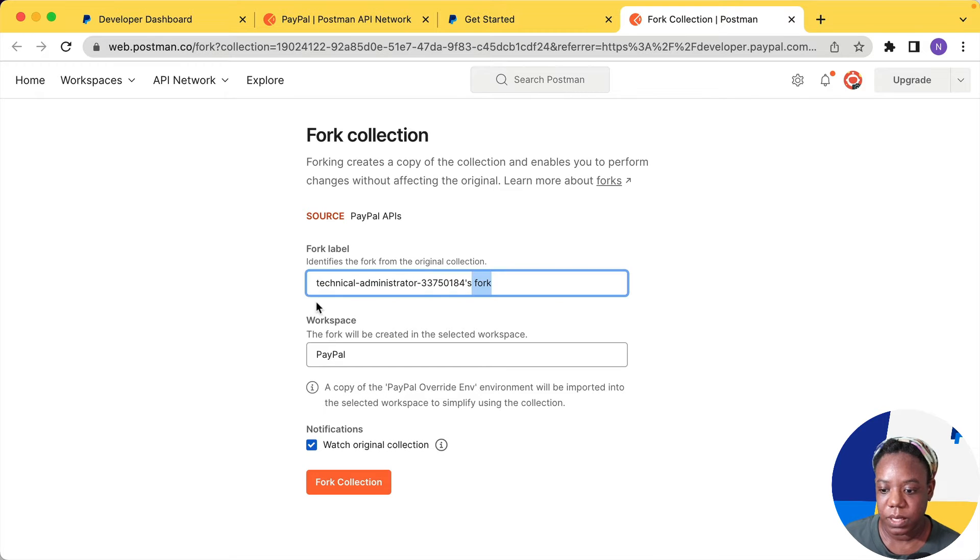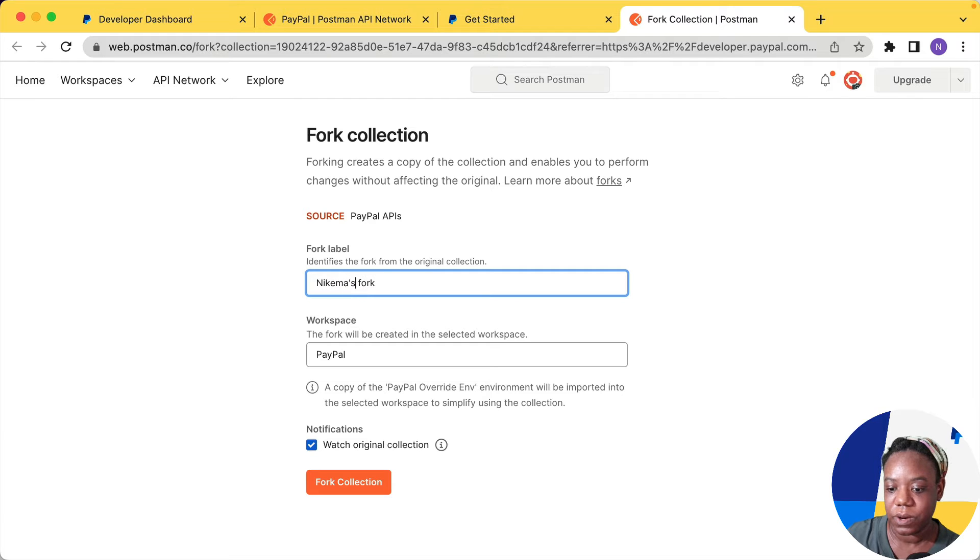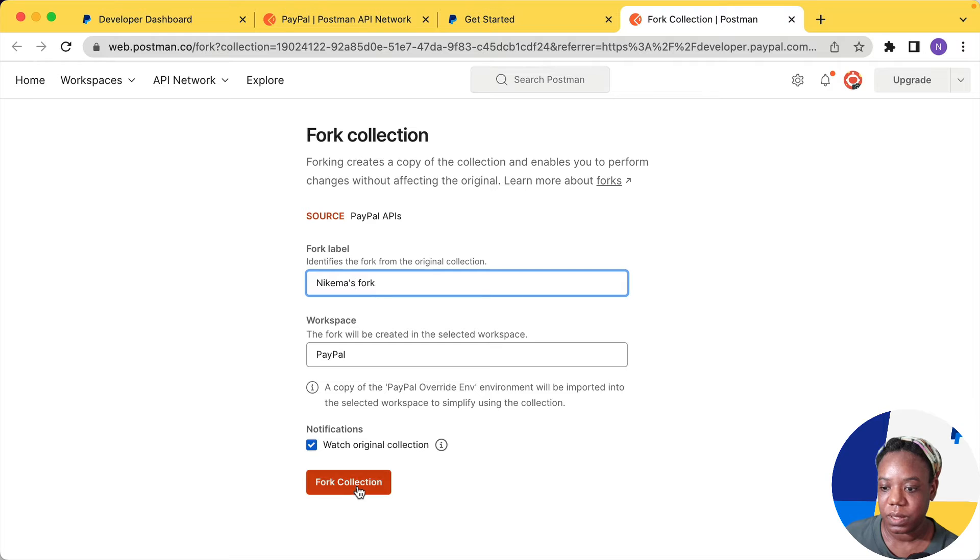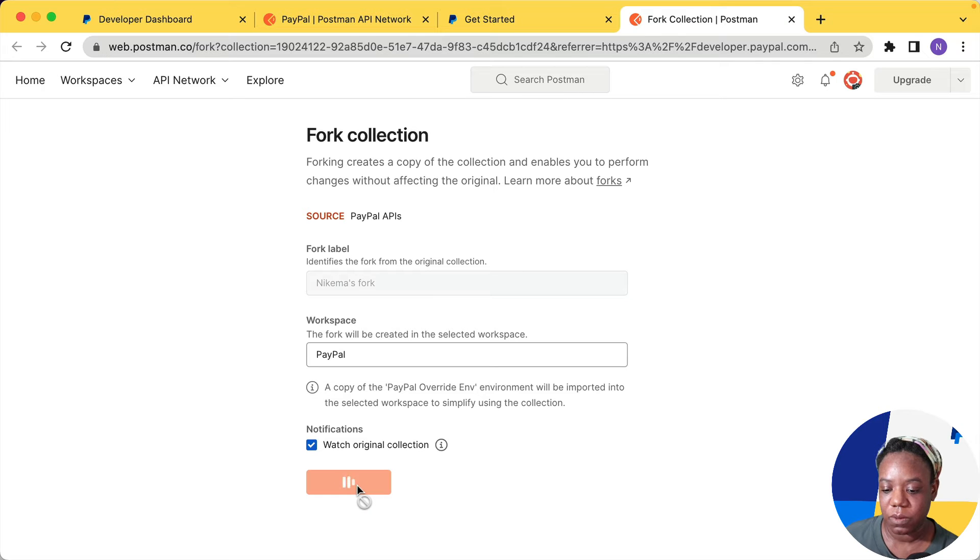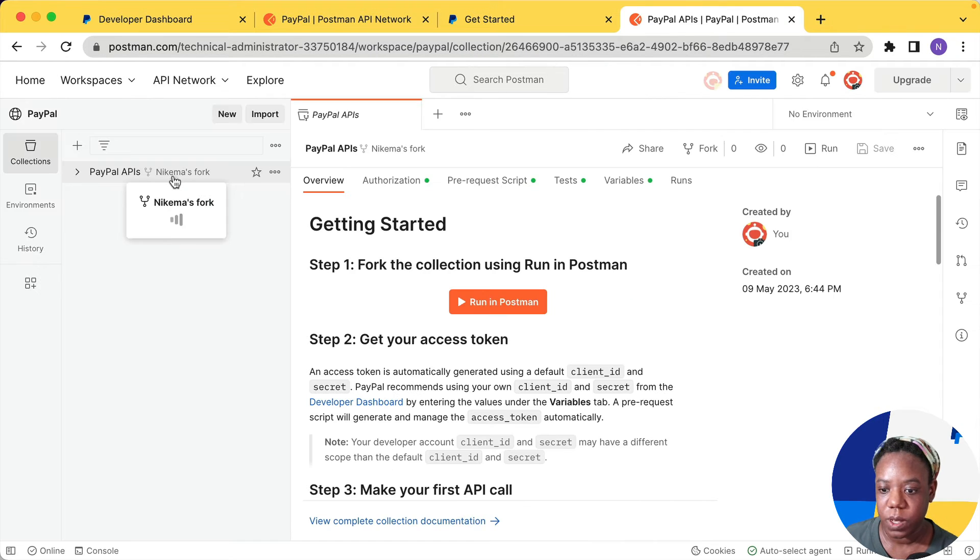And I'll demonstrate how to do that here. I'm going to change the name, the label for this fork to my name. So Nikima's Fork and it's in a workspace called PayPal. So click that button and it will fork the collection. So that's one way.